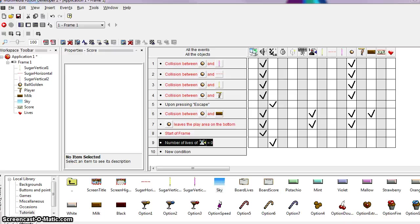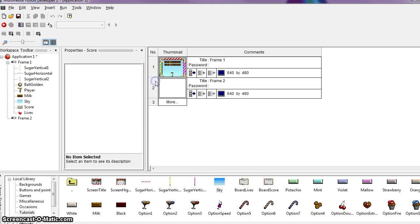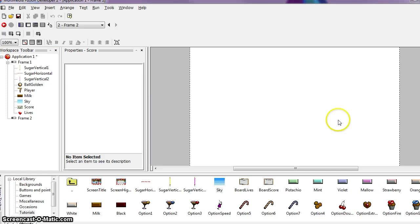Now we need to create the new frame. To do that we need to display the Storyboard Editor — click that button. It shows all the frames one after the other; for the moment we only have one. Click the number 2 button to add a new frame. You can immediately see a new frame has been added. We're going to drop some objects into the frame, so click on the 2 button for the Frame Editor to open it up and give us a better play area.